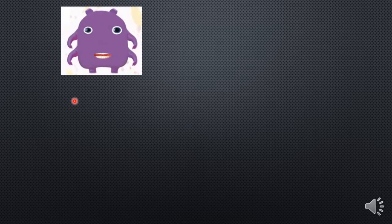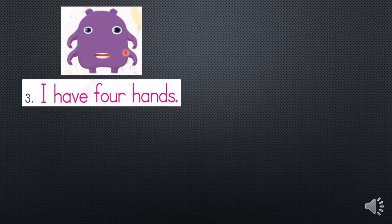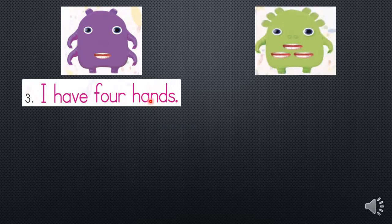We're going to continue. Vamos a continuar con los ejemplos. Tenemos esta imagen. Vamos a enfocarnos en las manos. ¿Recuerdan cómo decimos manos en inglés? Hands. Very good. Vamos a contarlos: one, two, three, four. I have four hands. Tengo cuatro manos.